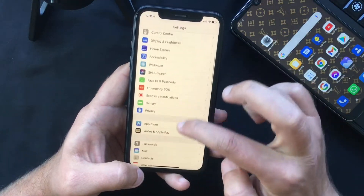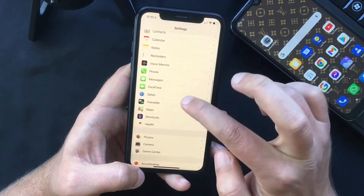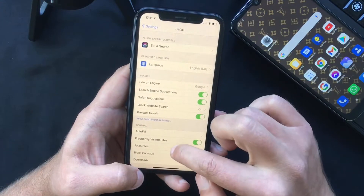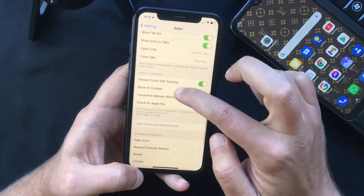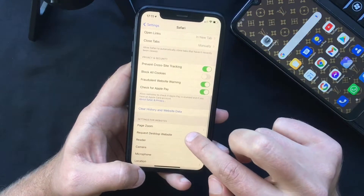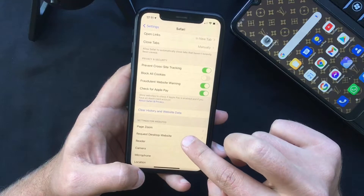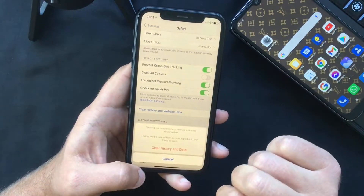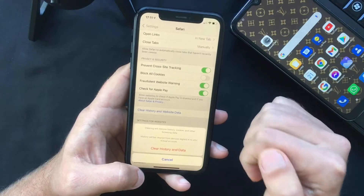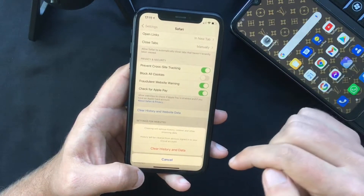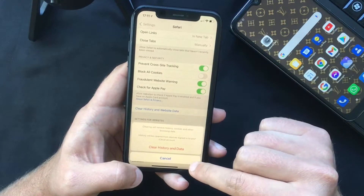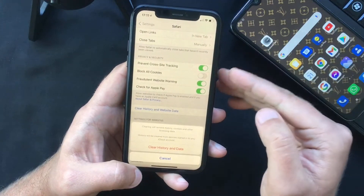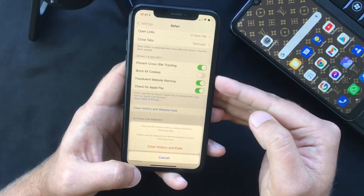The first thing you have to do is go to Settings and scroll down to Safari. Select that, and again scroll down until you find the button that says 'Clear History and Website Data.' Select that, and they will prompt you to confirm your intention, so press on 'Clear History and Data.' Bear in mind that this will clear all your history, cookies, and website data from your iPhone.